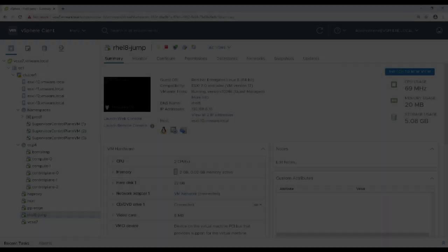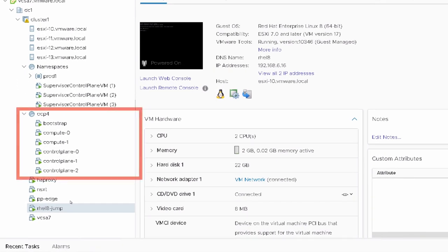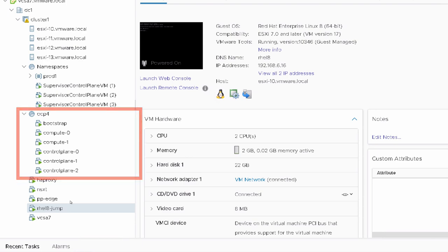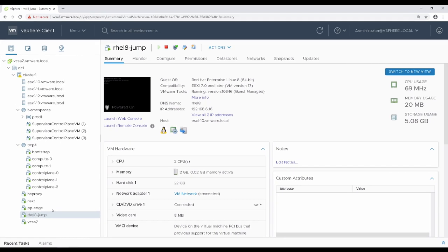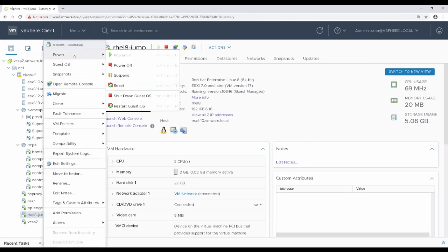Once bootstrap has completed, return to the vSphere console, where we see that all of our virtual machines have been created. Power off and optionally delete the bootstrap virtual machine at this stage.